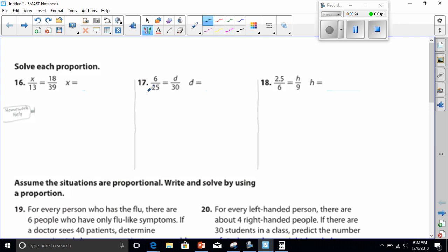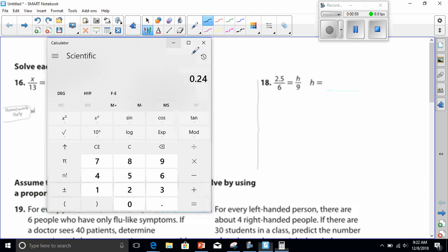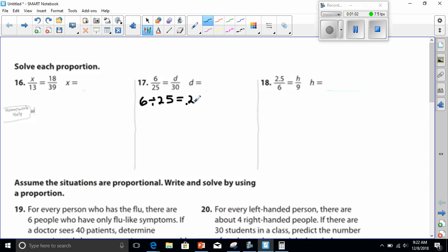In that division problem, the answer is the ratio. So in this particular case I have 6 divided by 25. Let's solve it with the calculator — 6 divided by 25 equals 0.24.